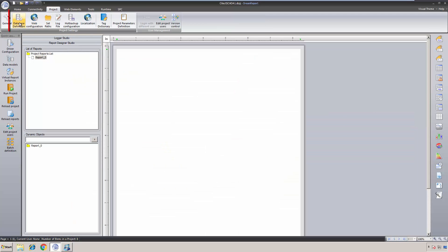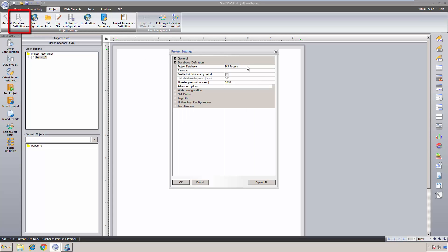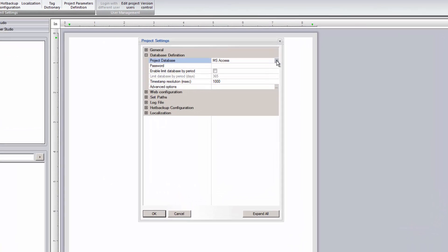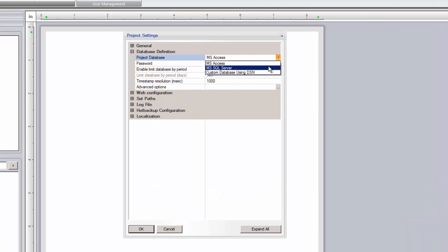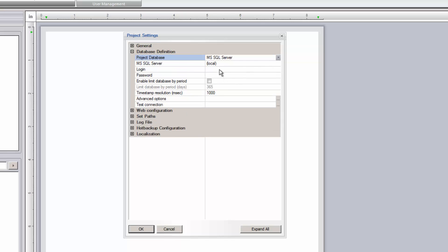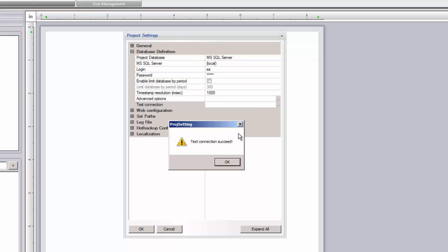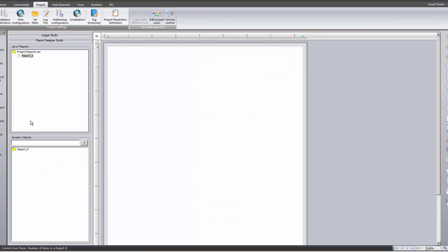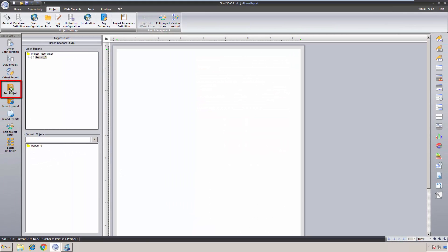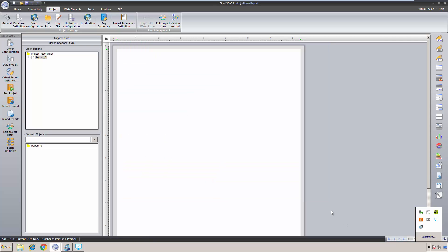Before I run the project, I want to specify what database I want DreamReport to use for data logging. This can be set under the project's database settings. The default is an Access database, but in a production setting we always recommend using a more robust database platform like SQL Server or SQL Express, MySQL, or Oracle. I'm going to start running the project now so that DreamReport can start logging our data and alarms while I'm building a new report.